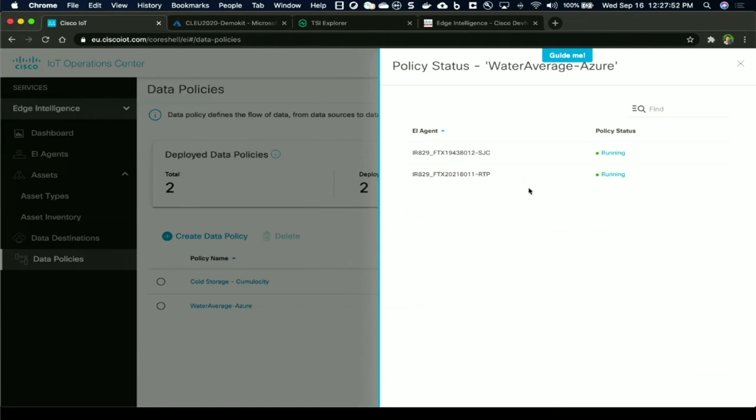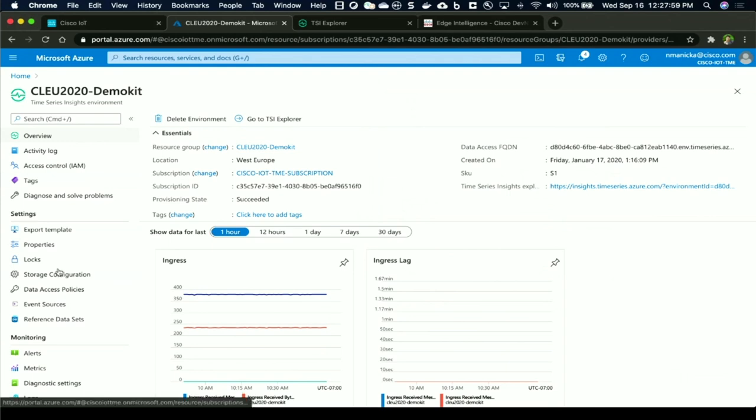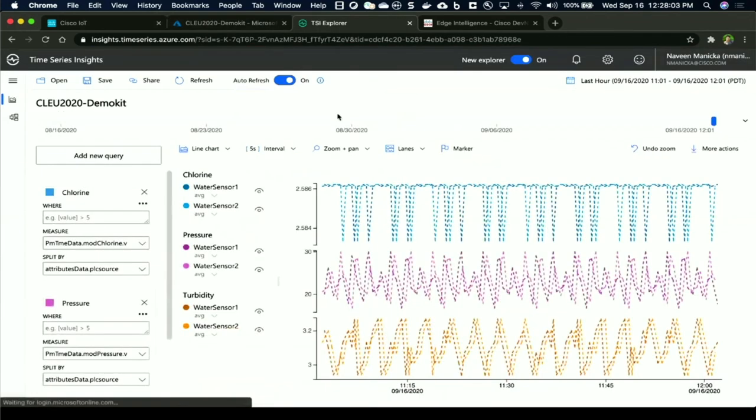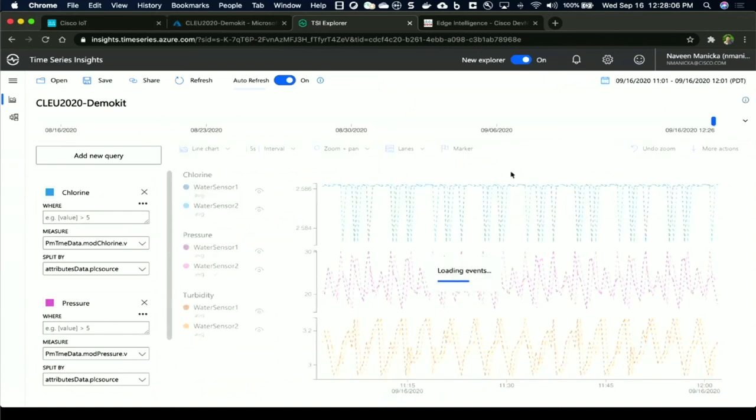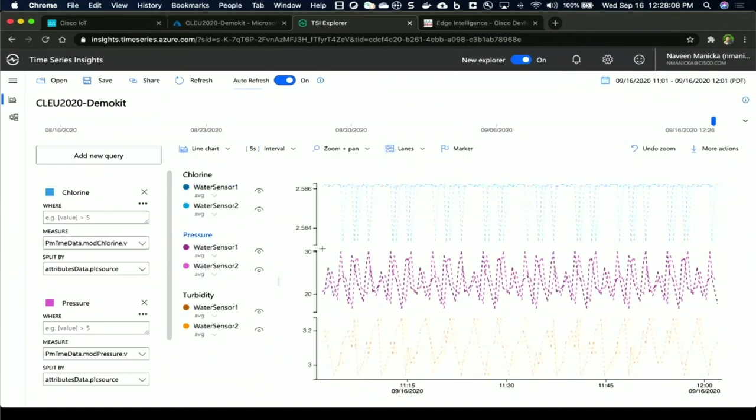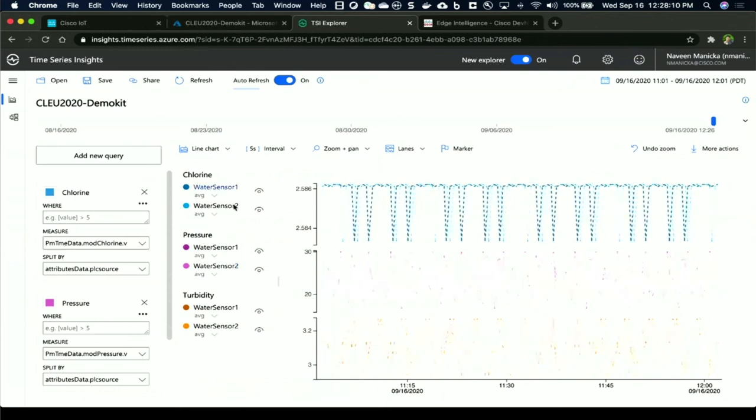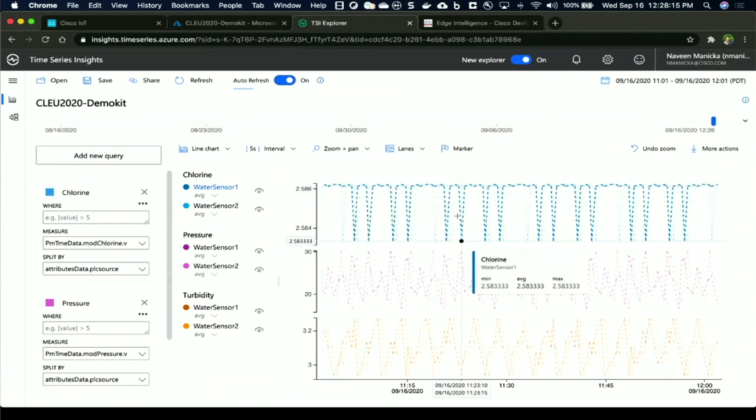Now that everything is running fine, let's quickly check that my Azure application is receiving it. I have my time series insights environment connected to my IoT hub. Let's look at the data logic going in. I see that the pressure is the one I had threshold running on. I can see two gateways which have been published with the data policy. They're publishing to IoT hub and I have it in time series.